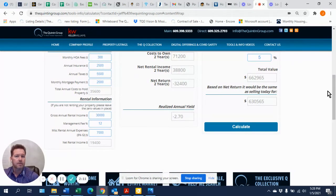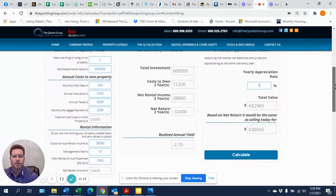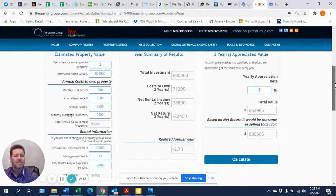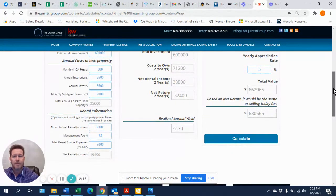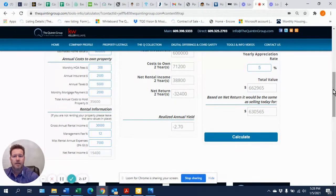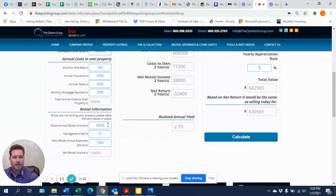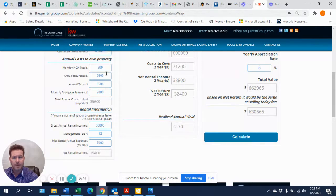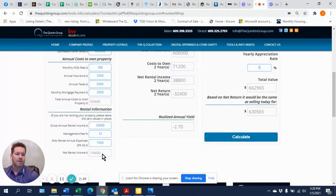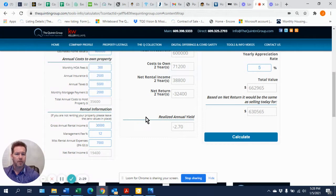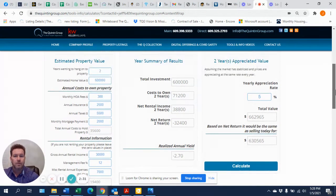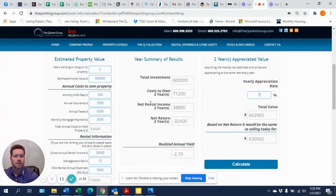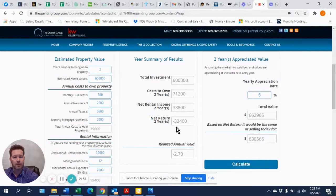So right now, if we take a look at these numbers here, for them to basically hold the property annually, it's going to cost them about $19,400 after they get the $30,000 in income and they get all their expenses paid. Here's their expenses. It's going to cost them $19,400 per year. So we know right now if they hold it for two years, it's going to cost them right here $32,400.